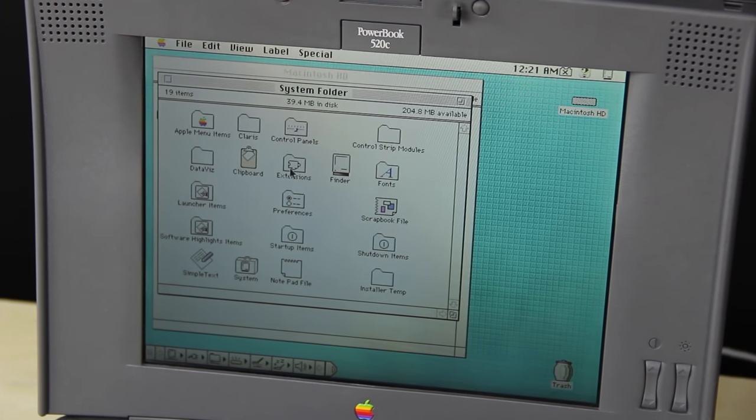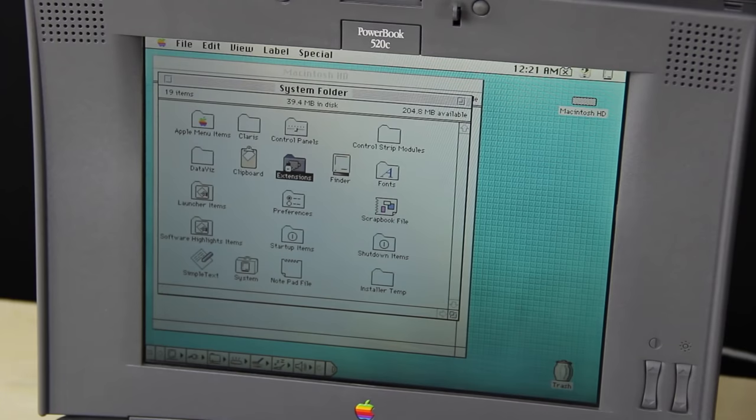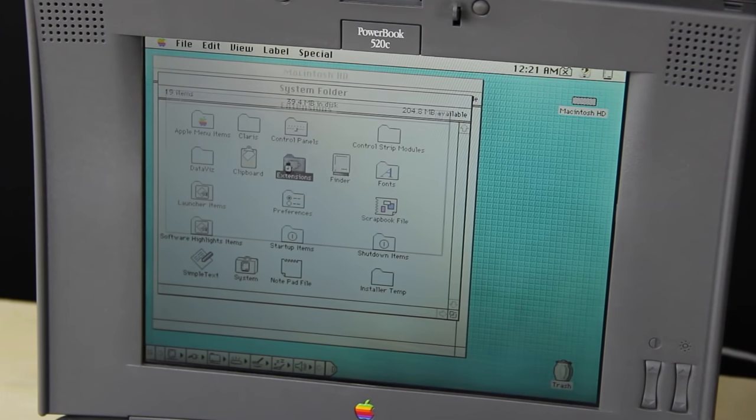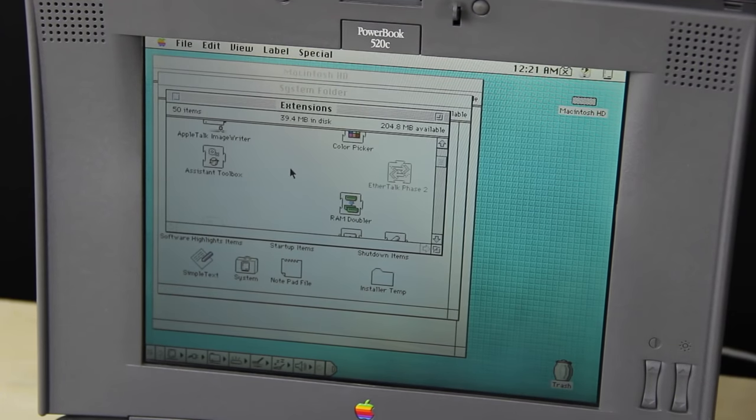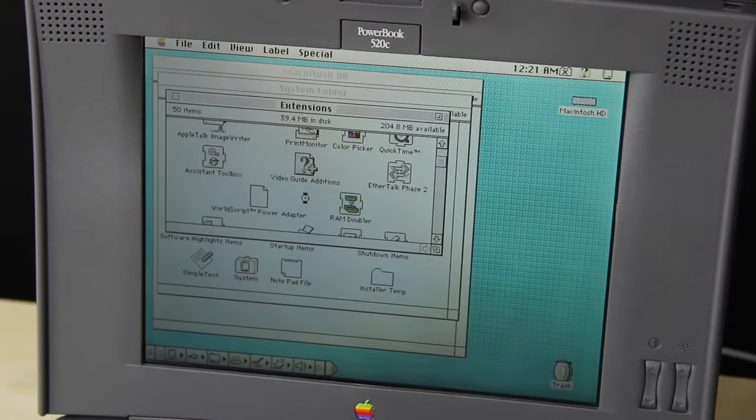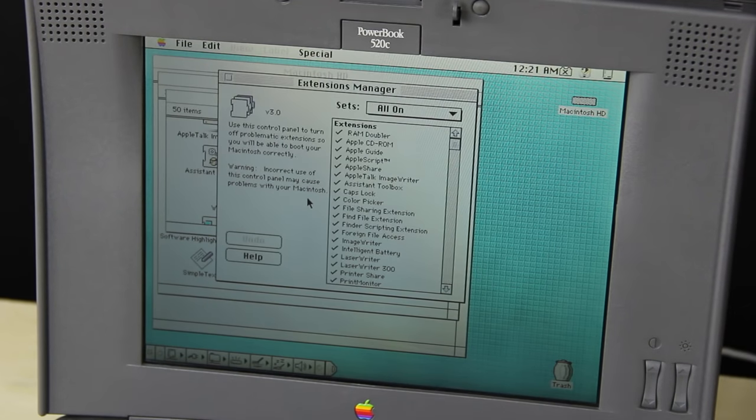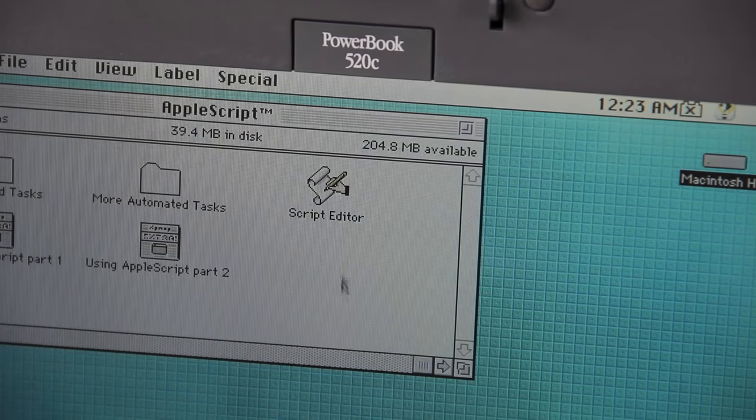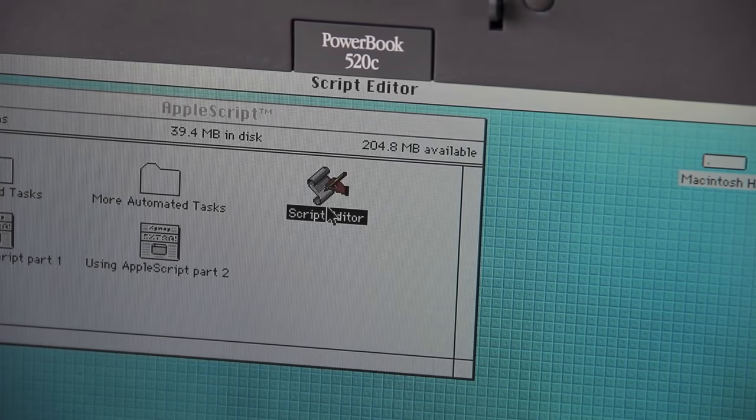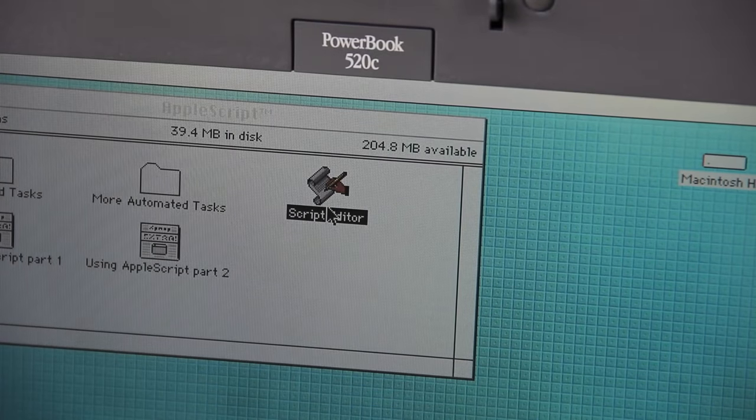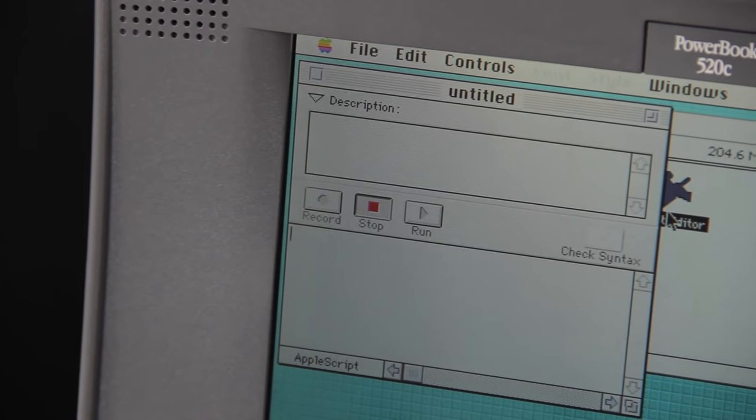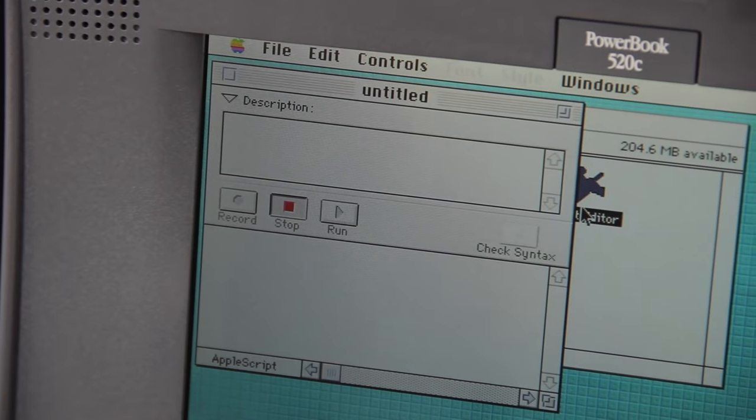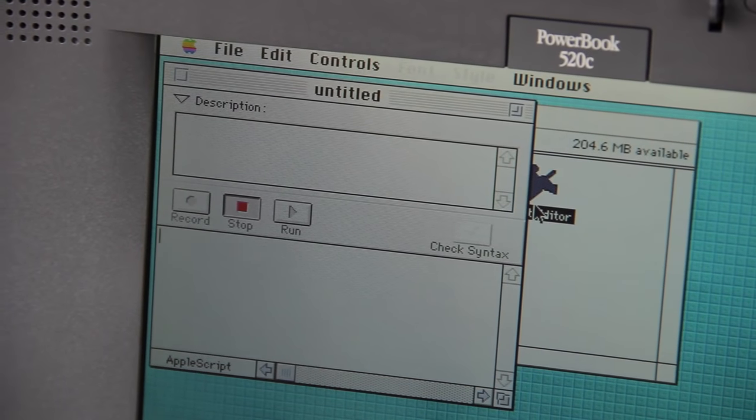There was also a dedicated system extensions folder for Macintosh System 7. An easy-to-use extensions manager was included in the control panel. AppleScript was also introduced, and it came bundled with an easy-to-use editor, so users could automate tasks across the system.